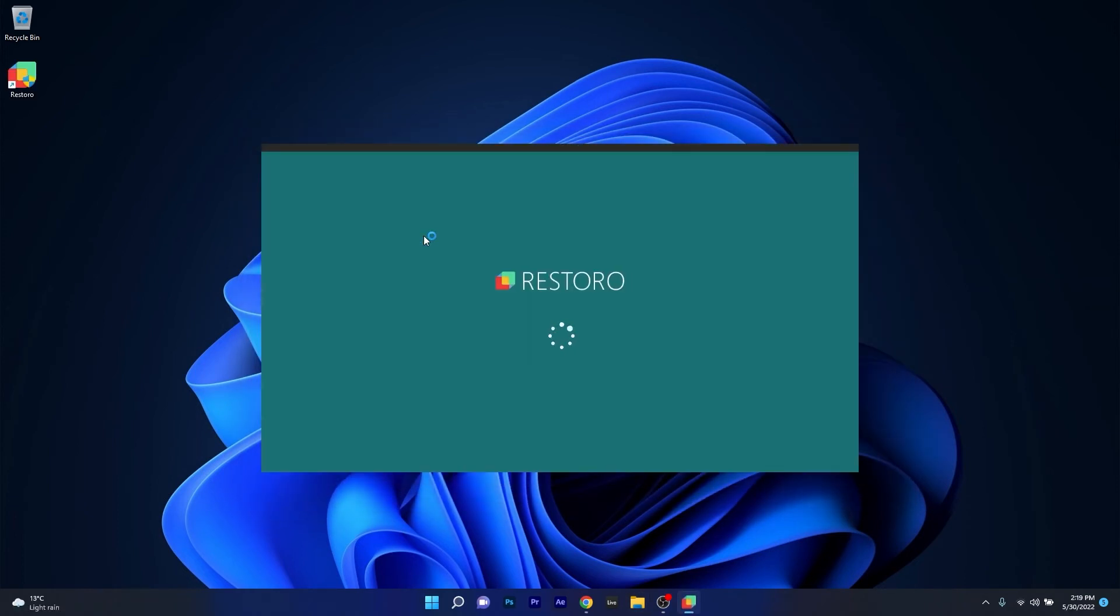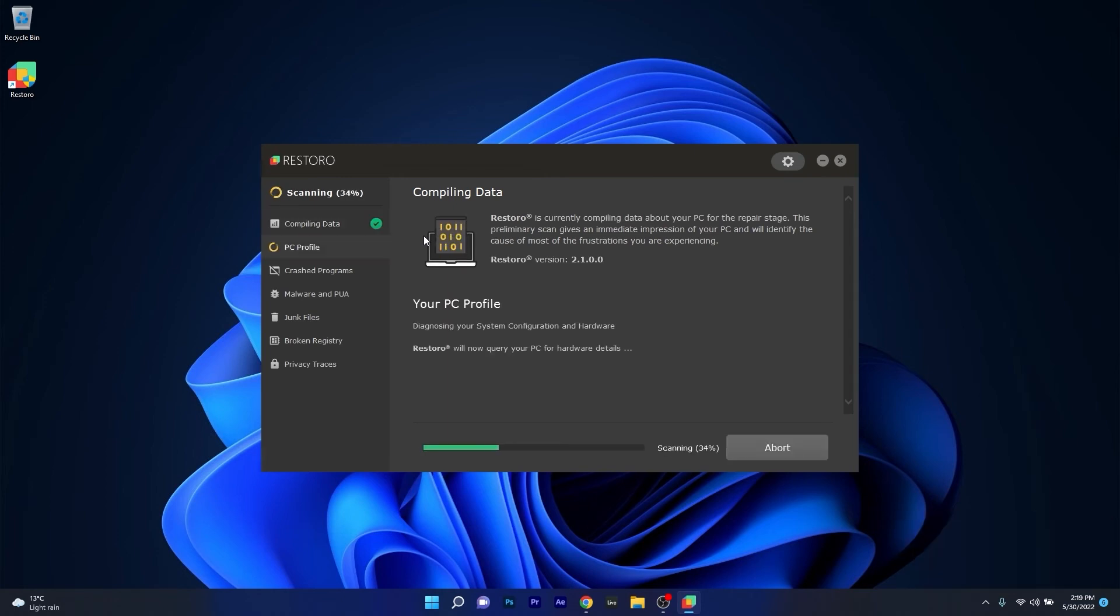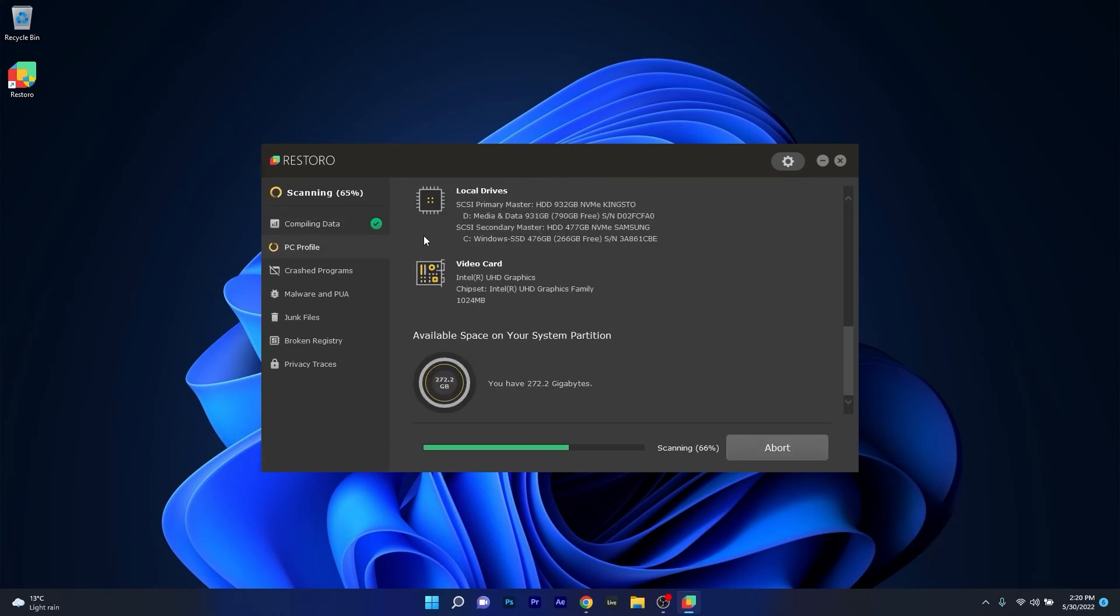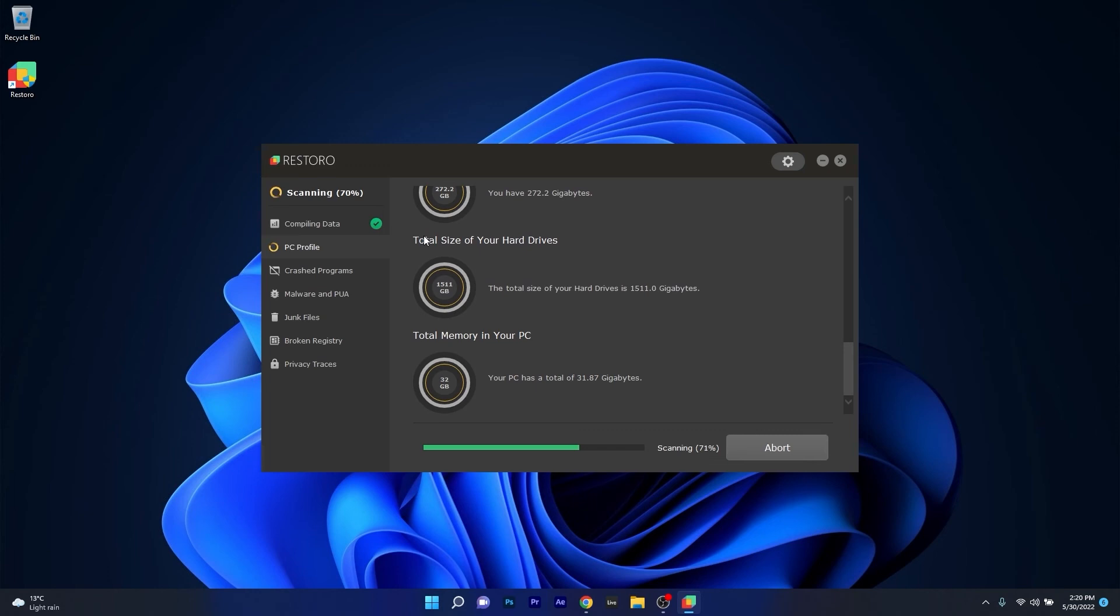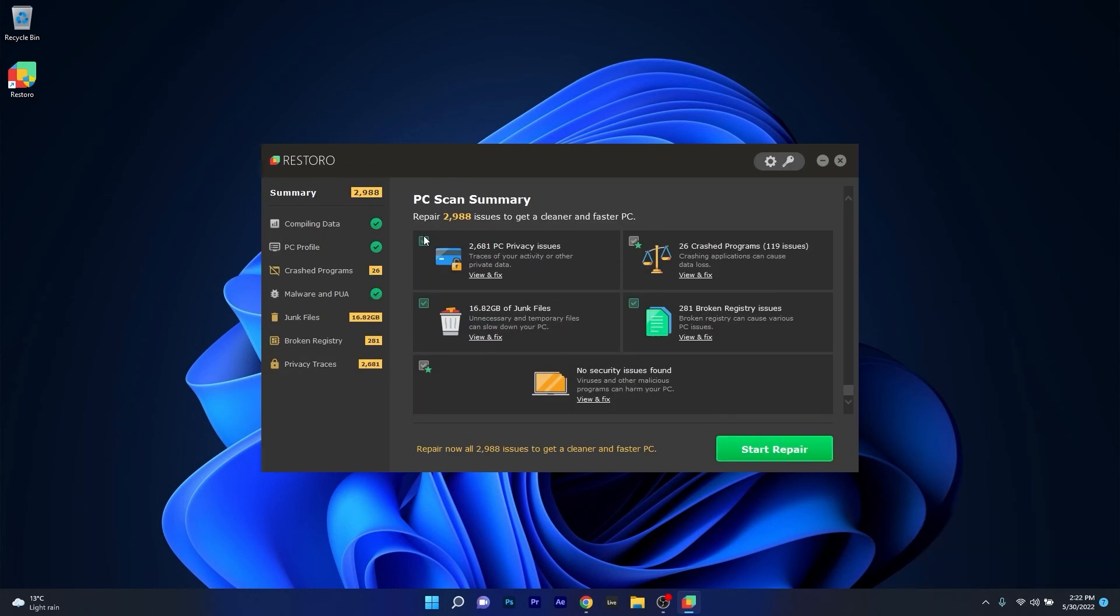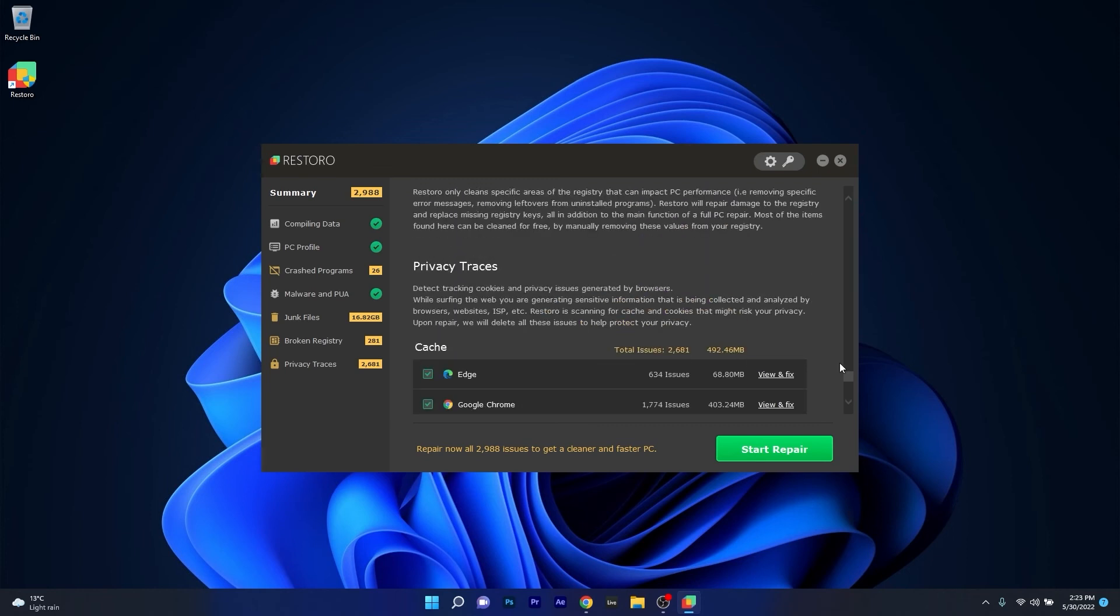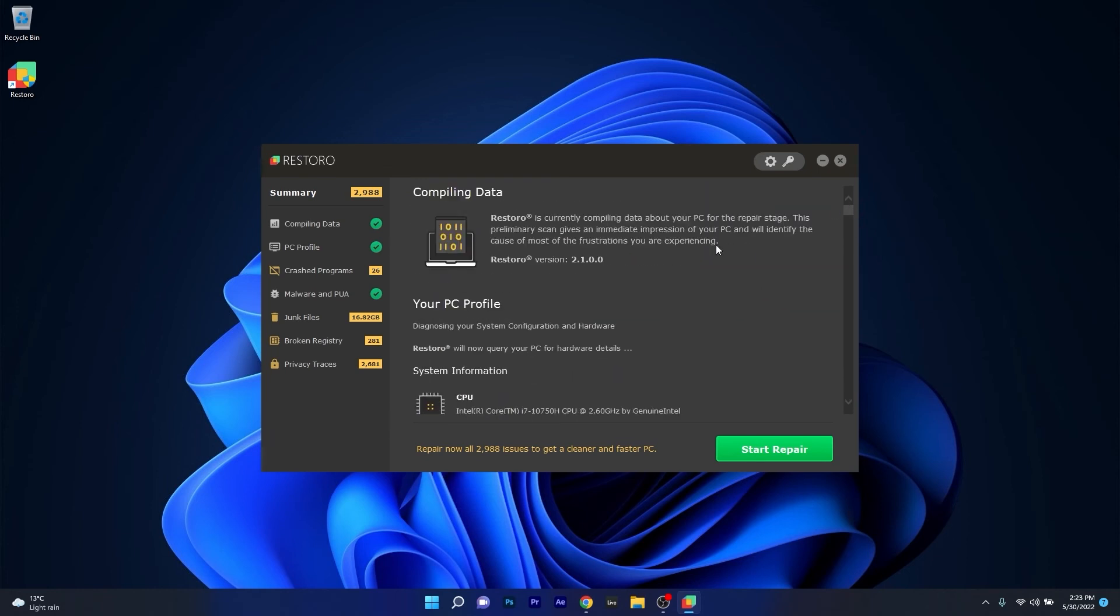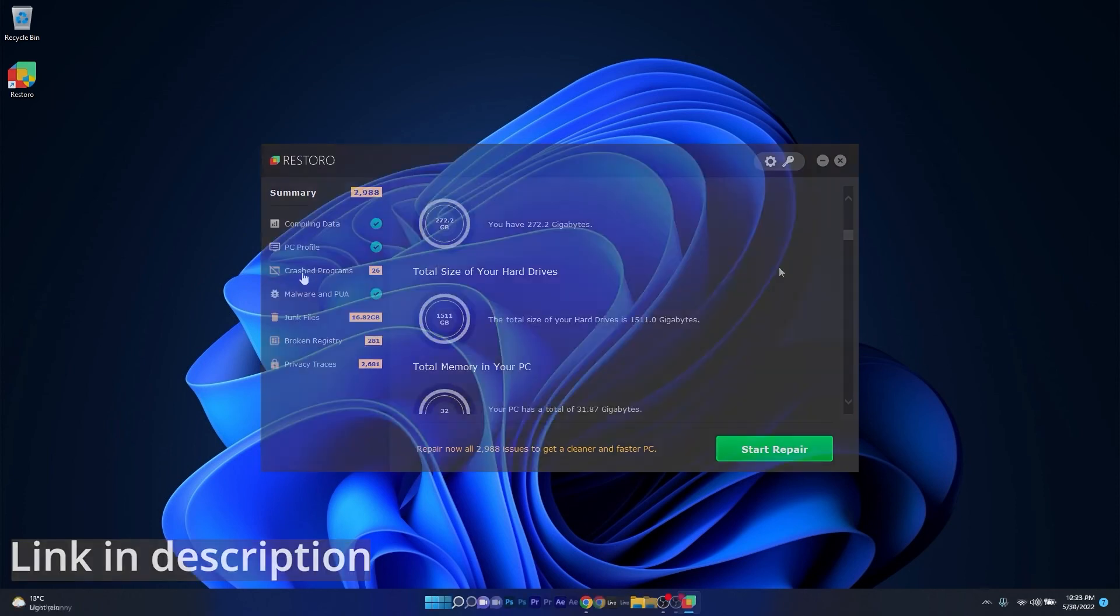However, as an alternative we highly recommend you to try out Restoro which is an app that specializes in scanning and repairing any issues with your Windows operating system faster than you think. At the same time Restoro also repairs damage caused by malware which is a great plus in functionality. So make sure to check out the link in the description below.